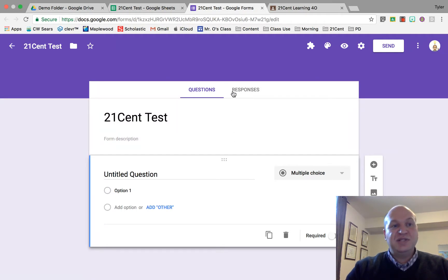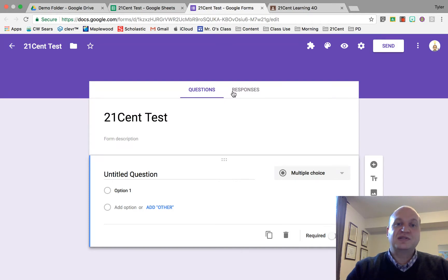Go ahead and open your Google Form. We're going to show you two different ways to link spreadsheets.